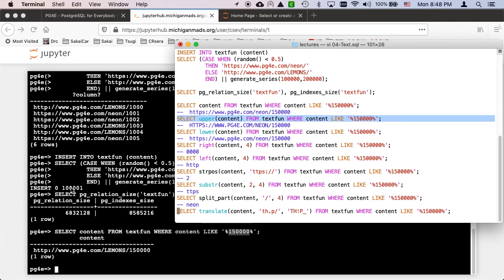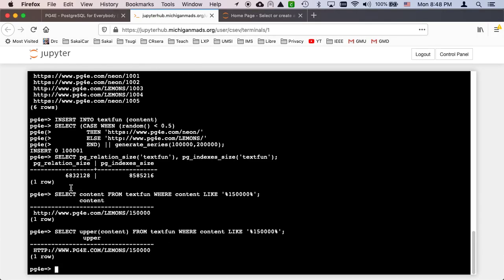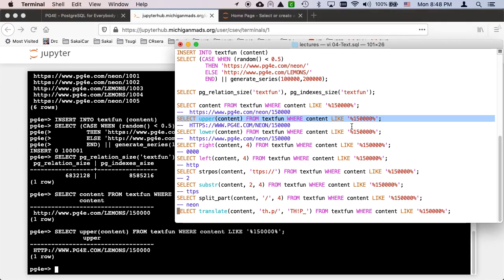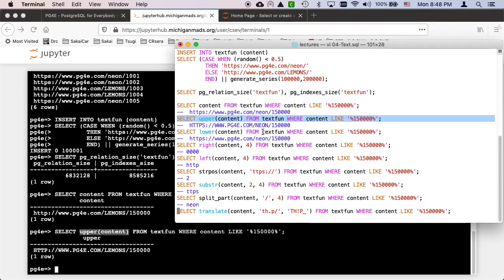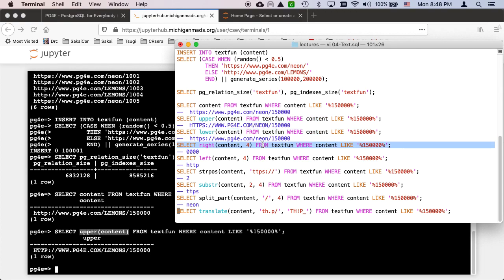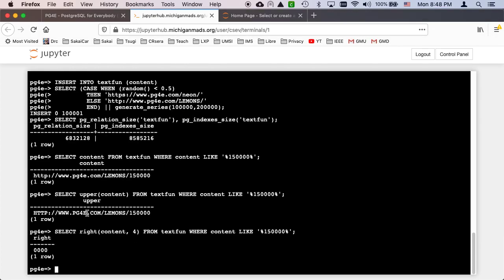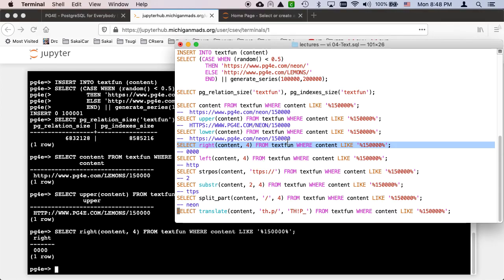We can ask for that material at the, oh, you can take the uppercase of that. So that does the upper. You can do lowercase. You can grab the rightmost four characters. You can grab the leftmost four characters.